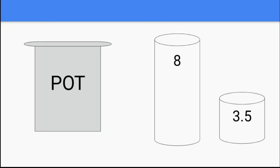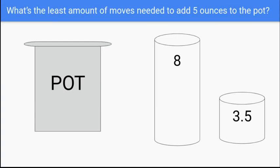Sean needs to use these two jars to add five ounces to his recipe. And he doesn't want to keep the group waiting any longer than he needs to. What's the least amount of moves you need to add exactly five ounces to the pot?